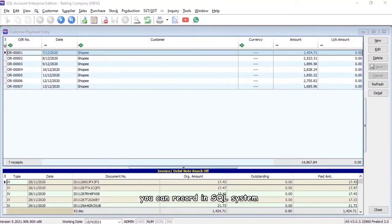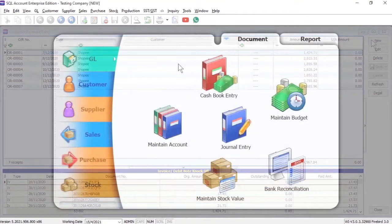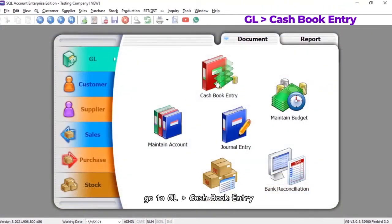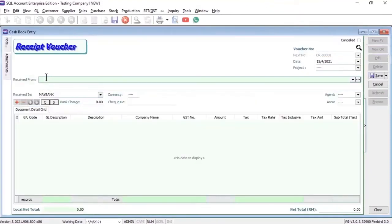Go to GL Cash Book Entry, select New, and insert the description.